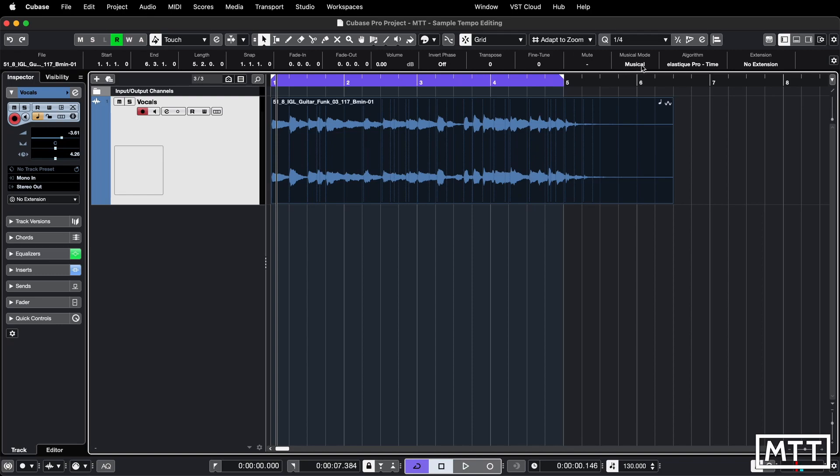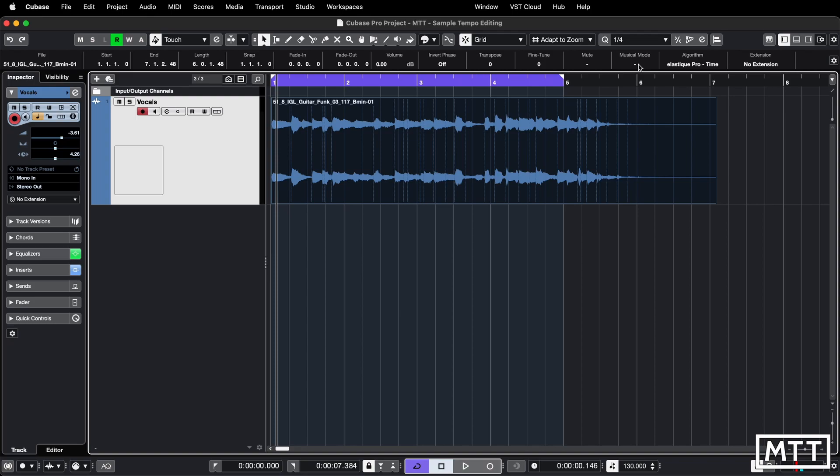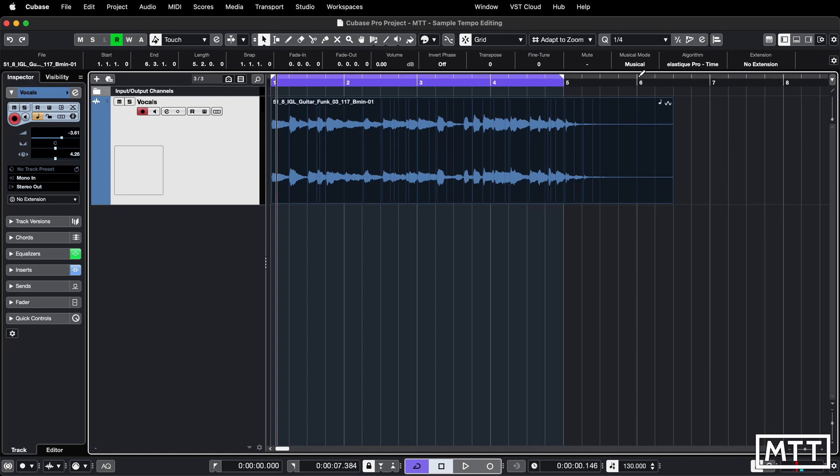So you see on the info line you've got musical mode. You just flick that and then the little wave disappears because it's not being manipulated by Cubase and it no longer plays it.